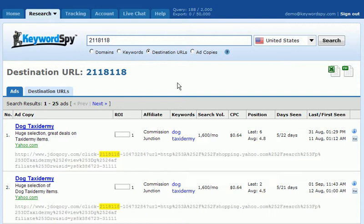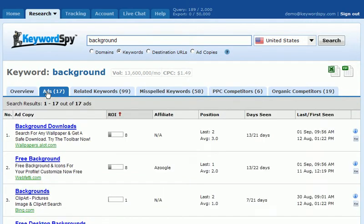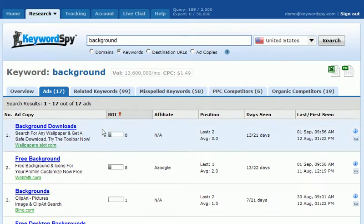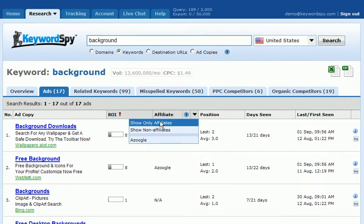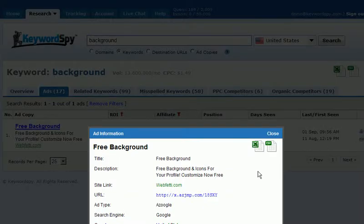This is extremely helpful if you're trying to reverse engineer an affiliate strategy. Let's also look at another concept — starting with a keyword. In this case, let's put in the keyword 'background' and do a search using the Keyword SPY keywords tool. Keyword SPY returns the sample keyword data, and we click on the ads tab to narrow down the results to ads. I'll use the filter and click the arrow to sort this column in descending order so the highest values are at the top. Then on the affiliate column, I'll click the arrow and tell Keyword SPY to only show affiliates. Now I can see the high ROI affiliate — there's only one — and we see the destination URL of this ad.